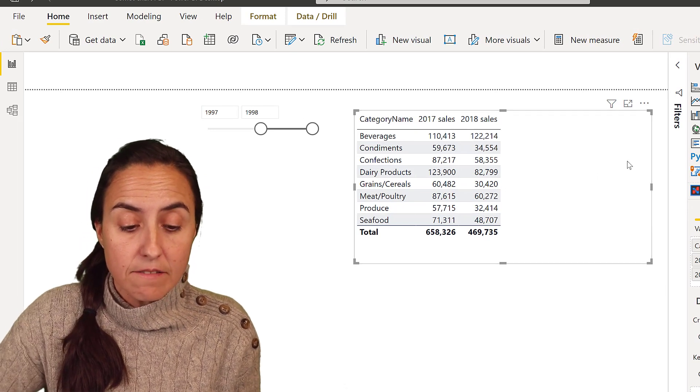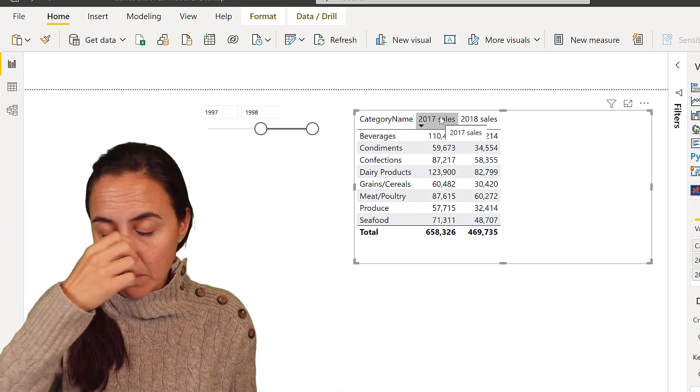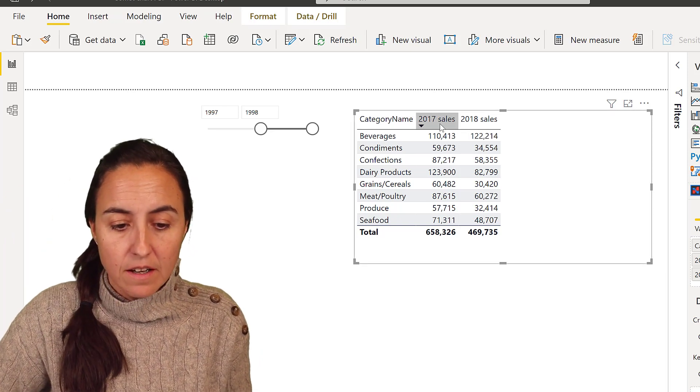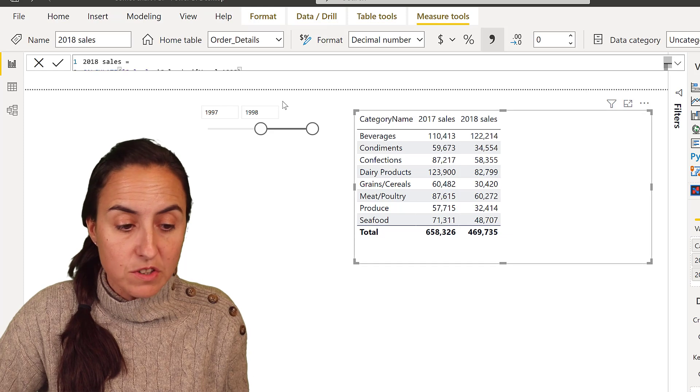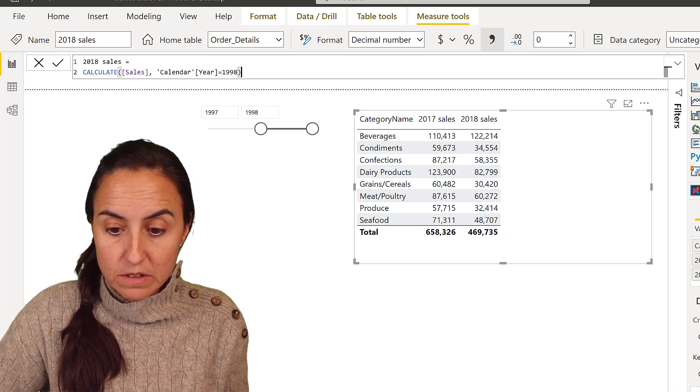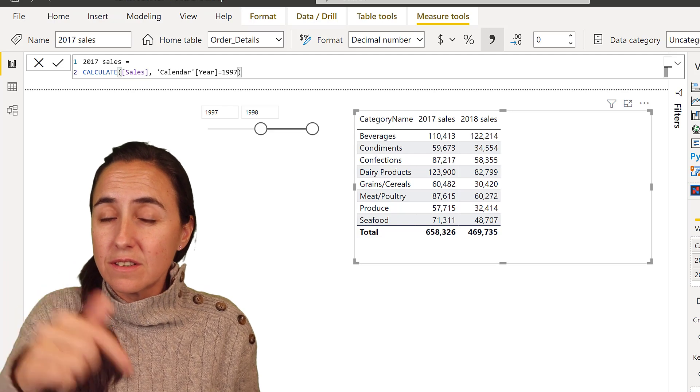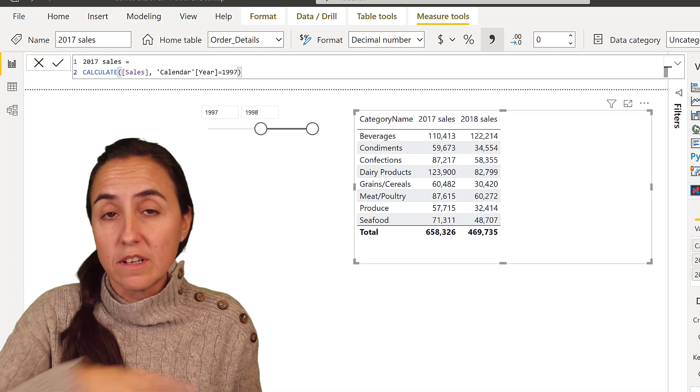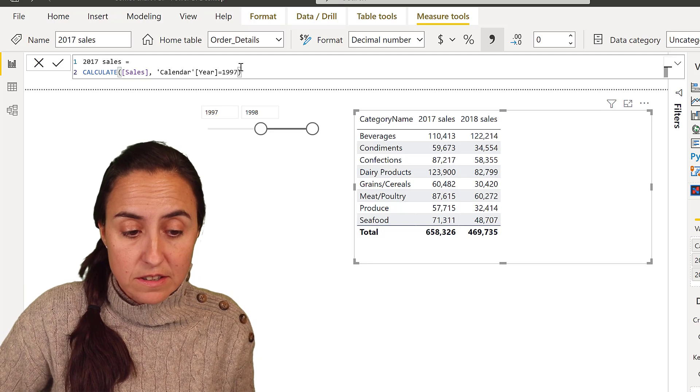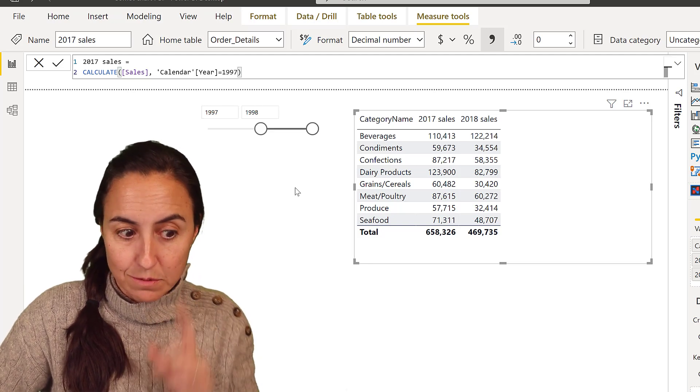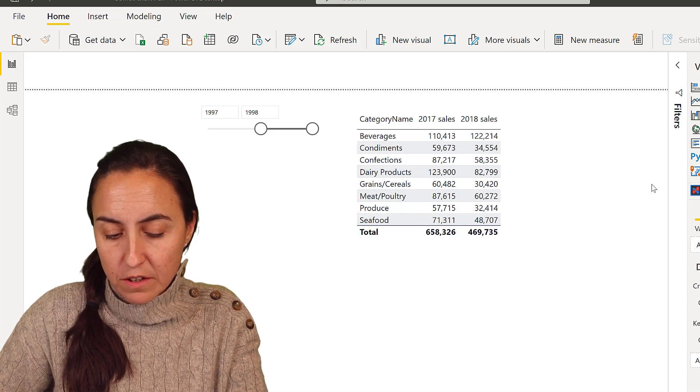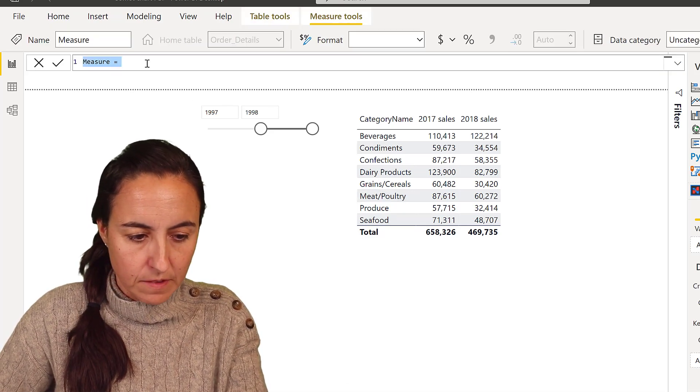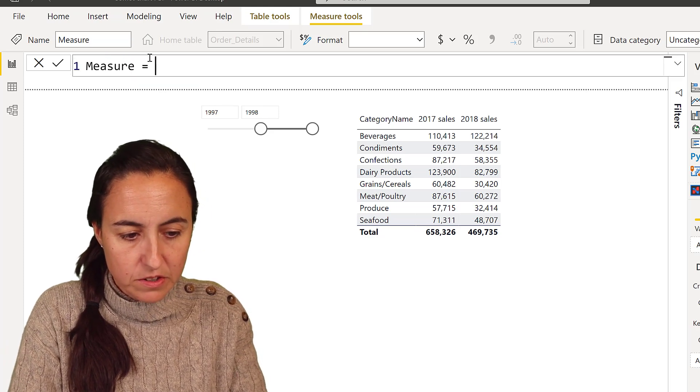I have a table with a category name that's the dimension that we're going to use. You can use anything that you like. I have created two measures, one that is sales for 2018 and one that is for 2017. As you can see here, the year has been hard-coded. I don't want that. I want this year to be picked to whatever is chosen in here. So we need to modify that.